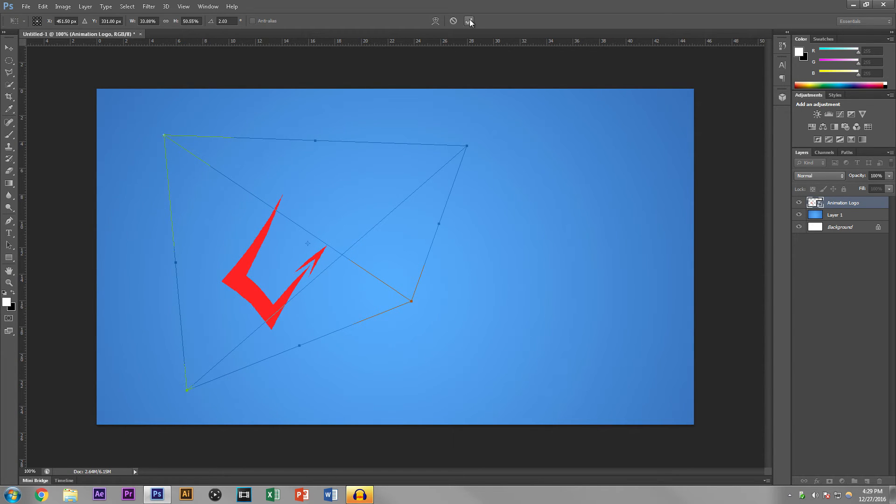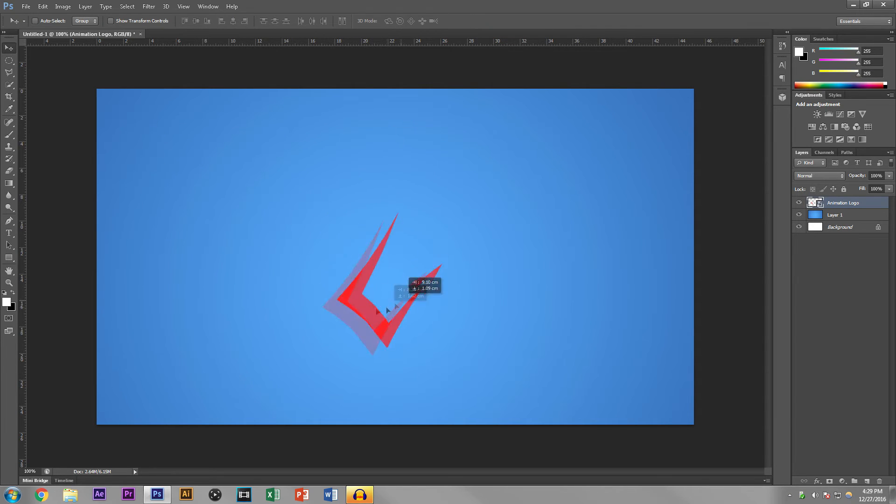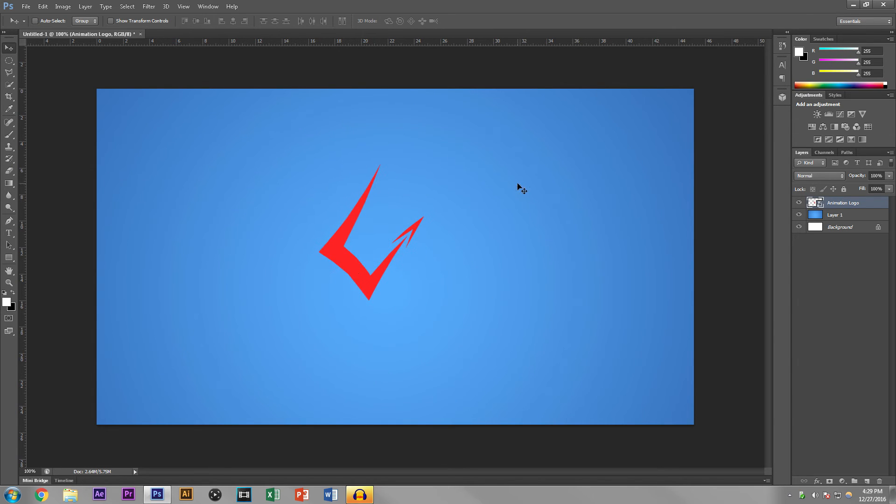Once you are done, you can hit Enter or you can hit this little checkmark thing. And once again with the move tool selected, you can move wherever you want it to.